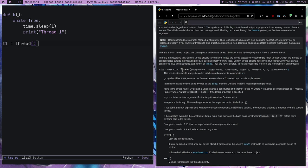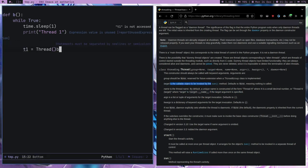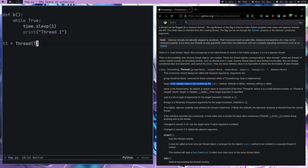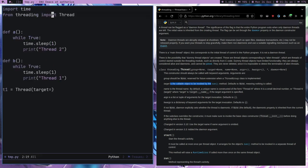You can see this is the Thread class and it's going to take a target parameter. What is the target? The target is basically the function name which we want to run as a thread. In our case the target will be function A or function B.